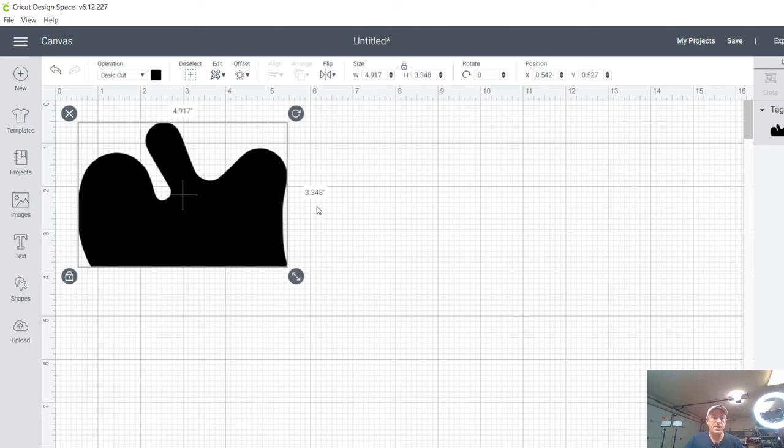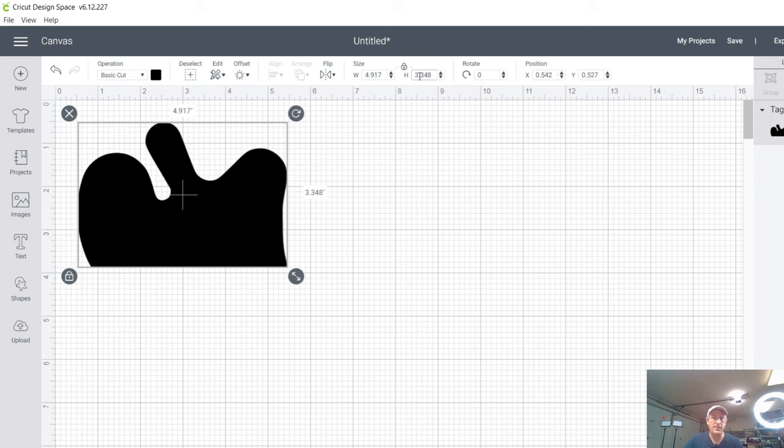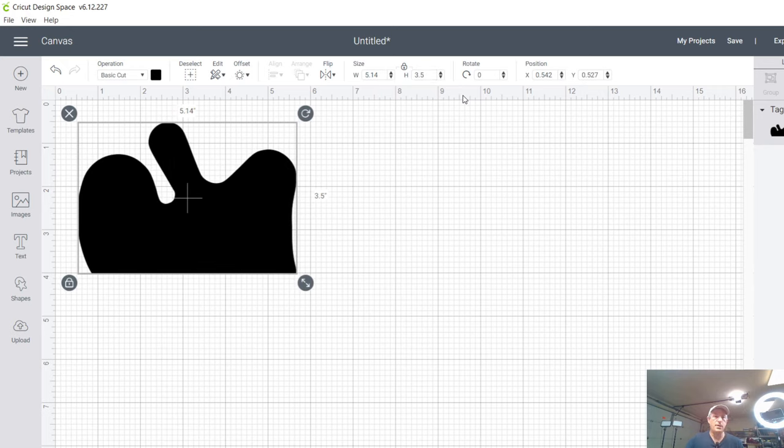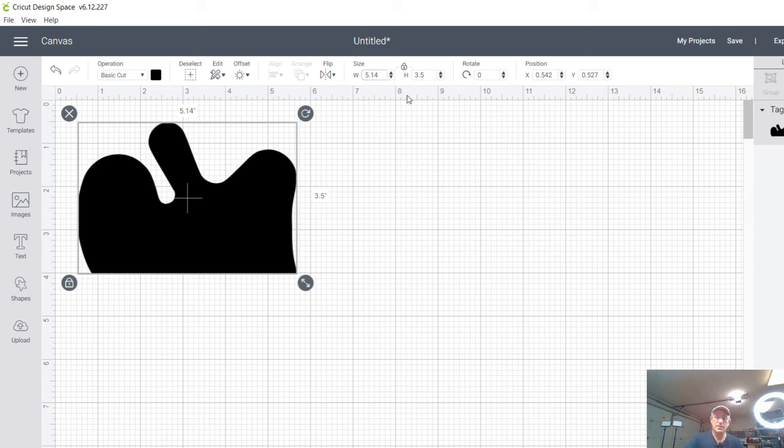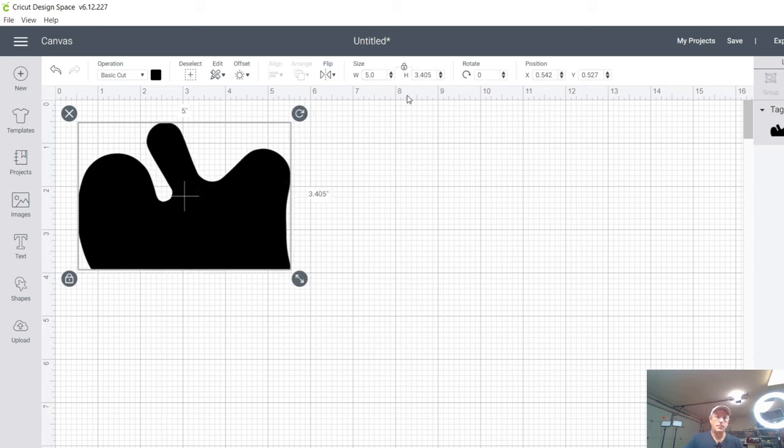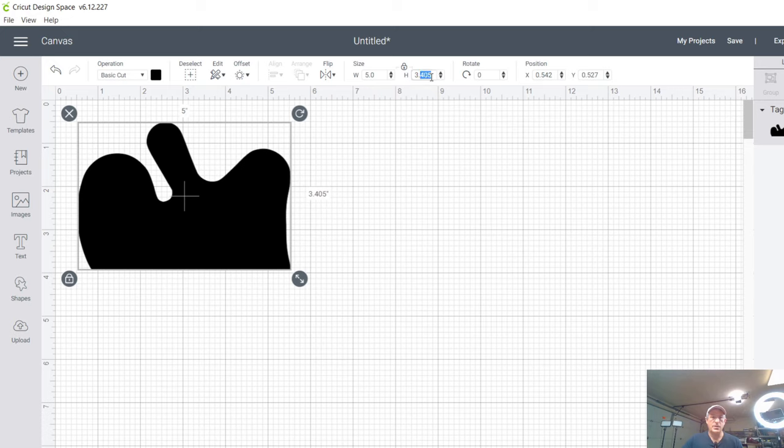Alright. So in any event, what you see here is your height and your width and your height right now, or my height is 3.348, right? Well, I don't want that. I want it to be an even 3.5 inches. So 3.5. And what you're going to notice is that the width automatically adjusted. So if I wanted this to be, you know, say five inches, then my height would automatically adjust. Okay. So it's going to adjust it proportional to what your object or your image is.